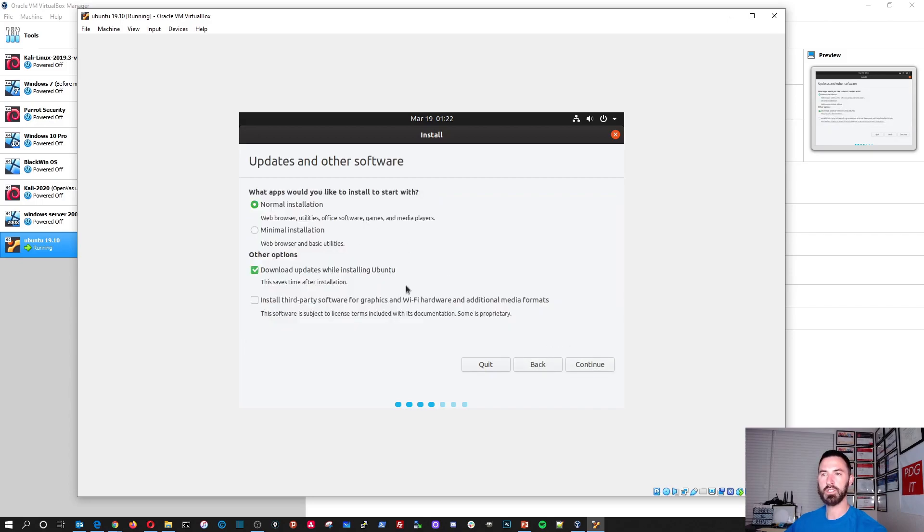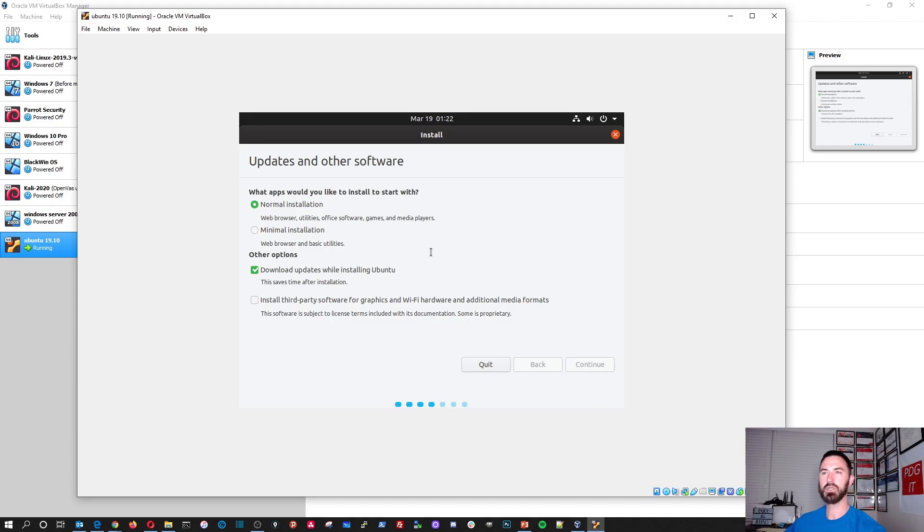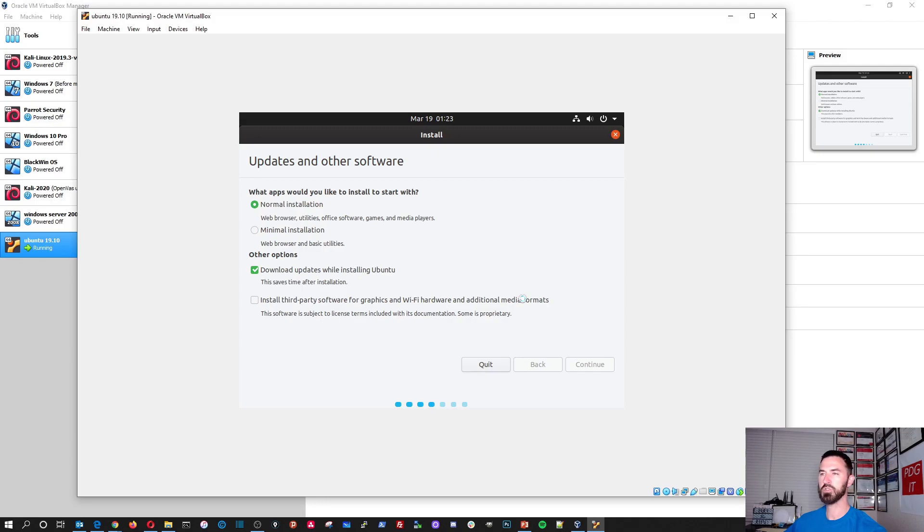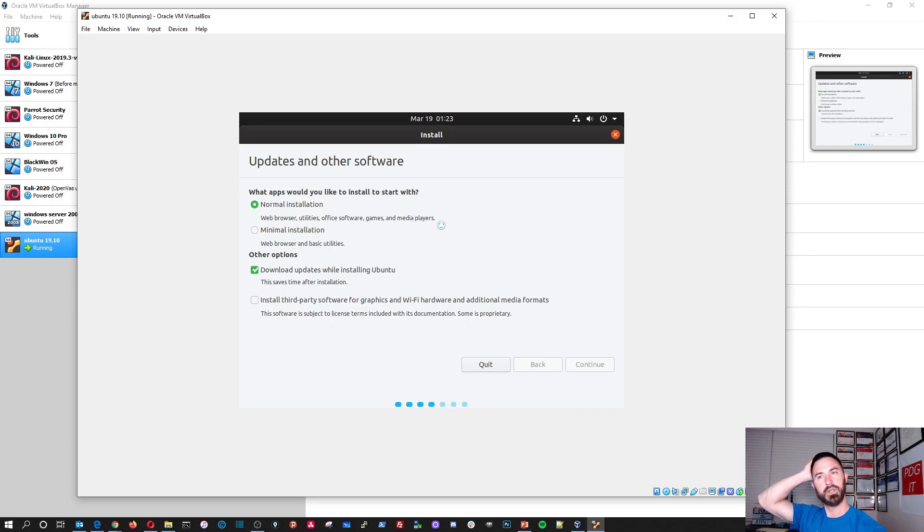We're going to do a normal installation and we're going to download the updates while it installs Ubuntu. So let's go ahead and continue here. This might take a few minutes. And right now it is almost 9:30 PM EST. So let's just give this a second to do its thing.